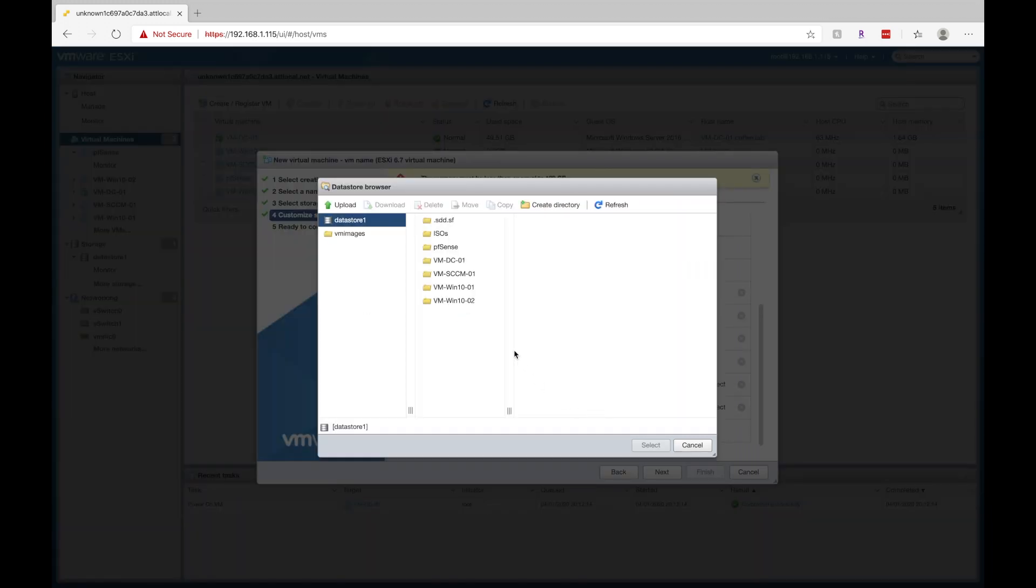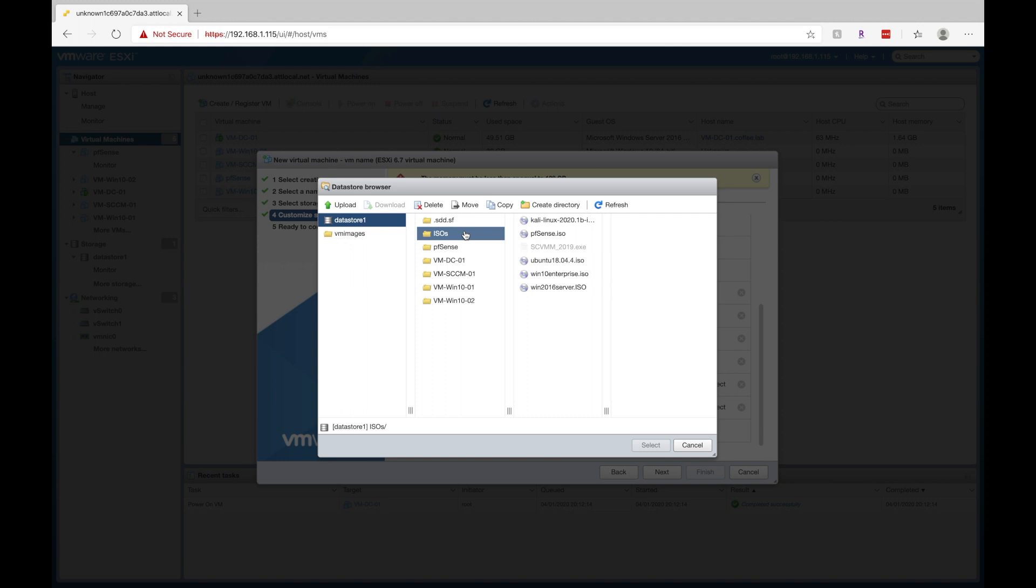So I forgot to show you this before, but what you'll want to do is go in here and upload your ISO files. So you want to go into the storage section, go to this GUI and upload your ISO files here. This way, when you image a virtual machine, it'll be able to read the ISO file and boot from it.